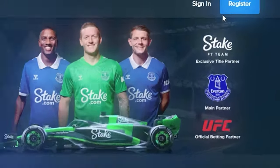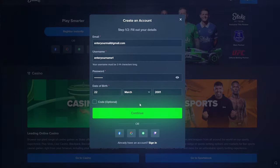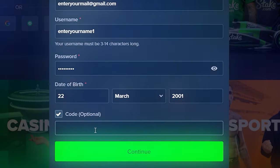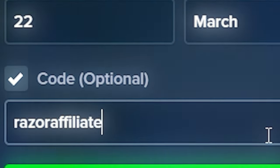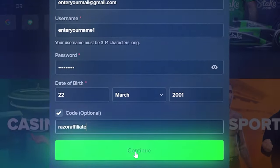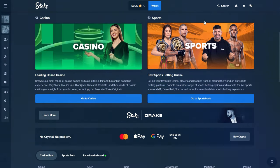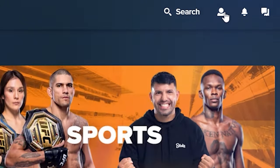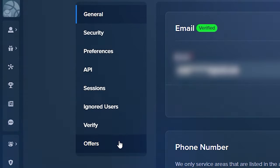On Stake US, you need to create an account on Stake. During the registration process, click on 'Code' and enter 'Razor Affiliate.' Complete the registration. For existing accounts registered within the last 24 hours, click on the profile icon, then Settings.